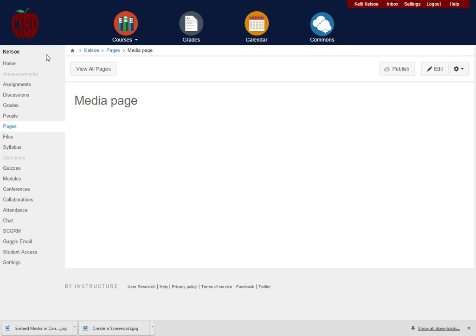For this demonstration I'm going to use a content page, but you could actually record media directly into an assignment, a discussion, a quiz, or you can even record media to give feedback as a comment to your students in an assignment.